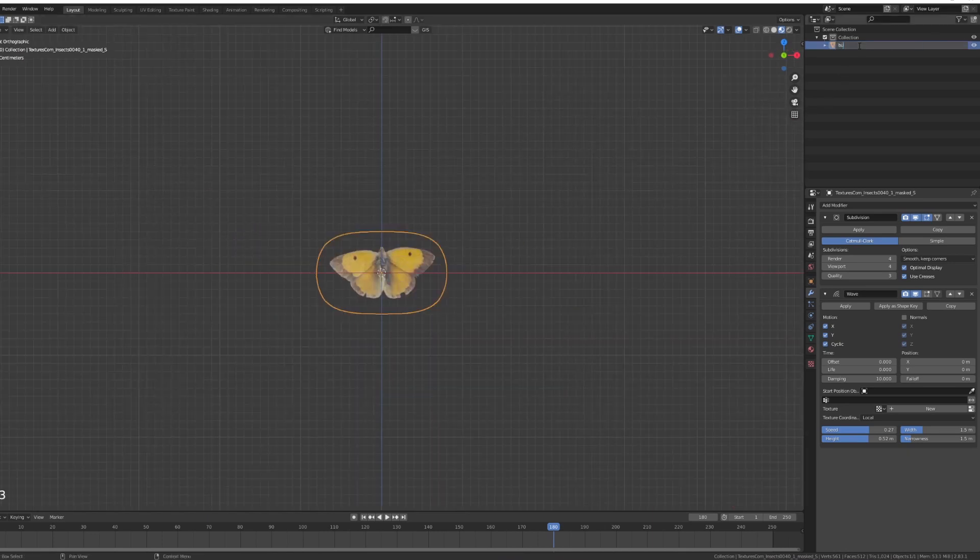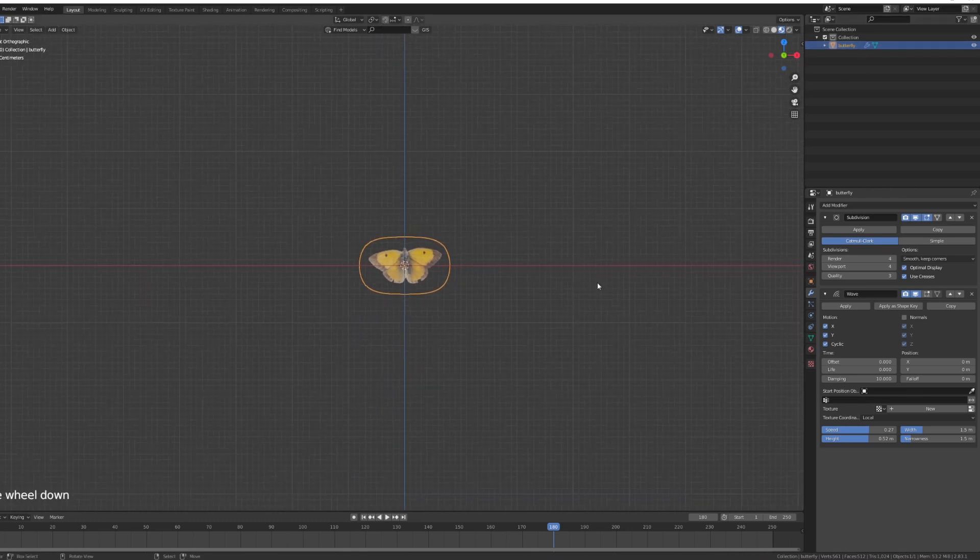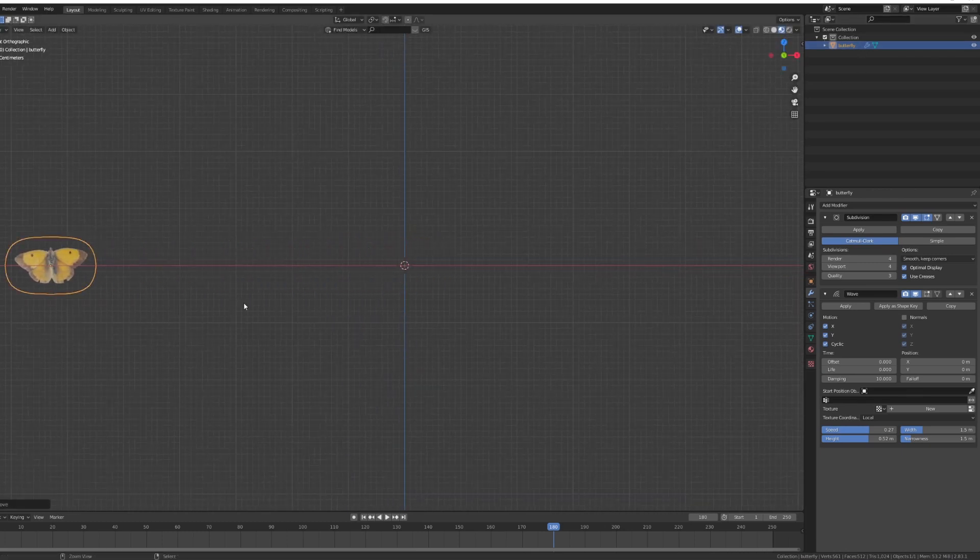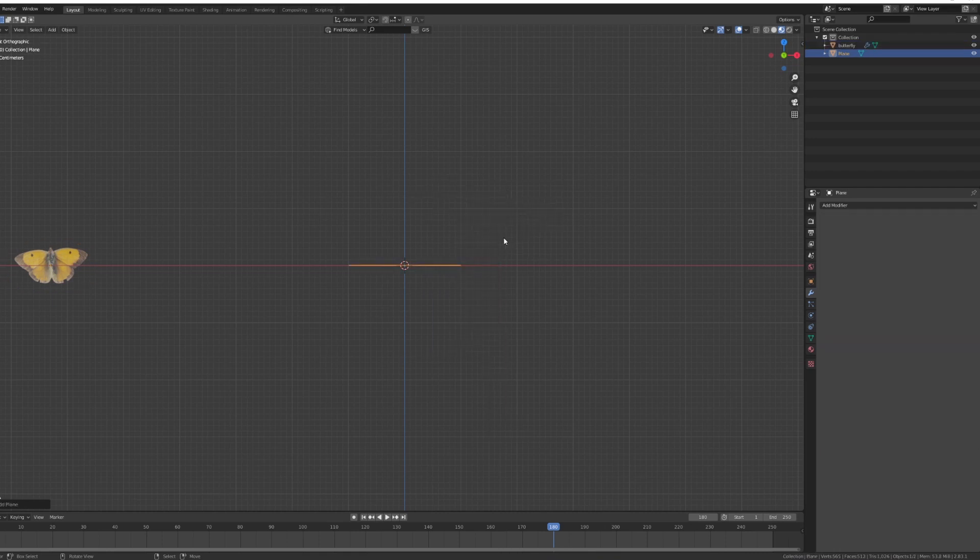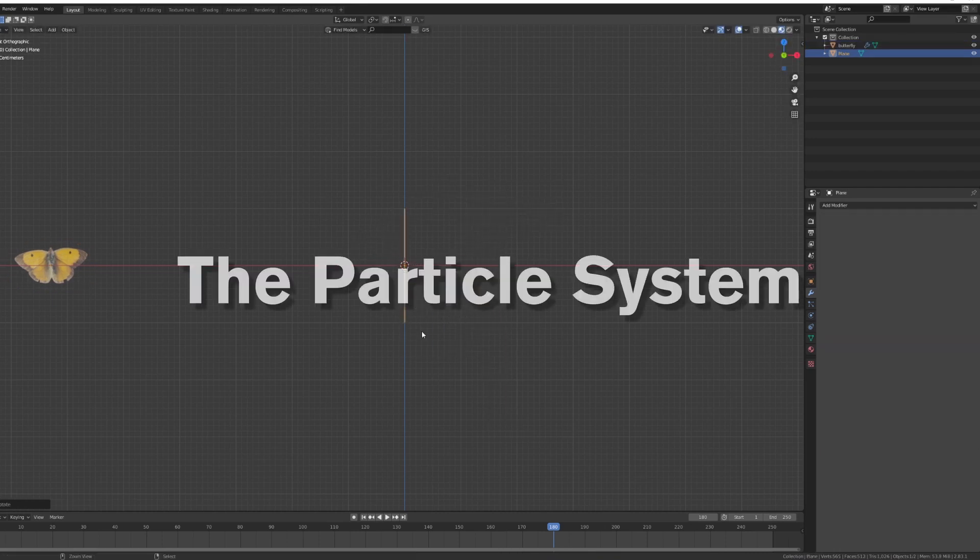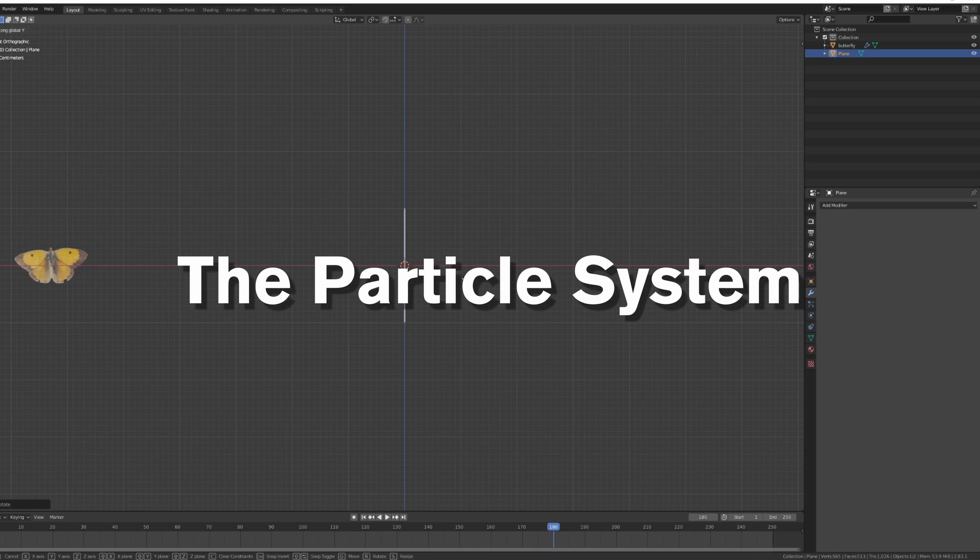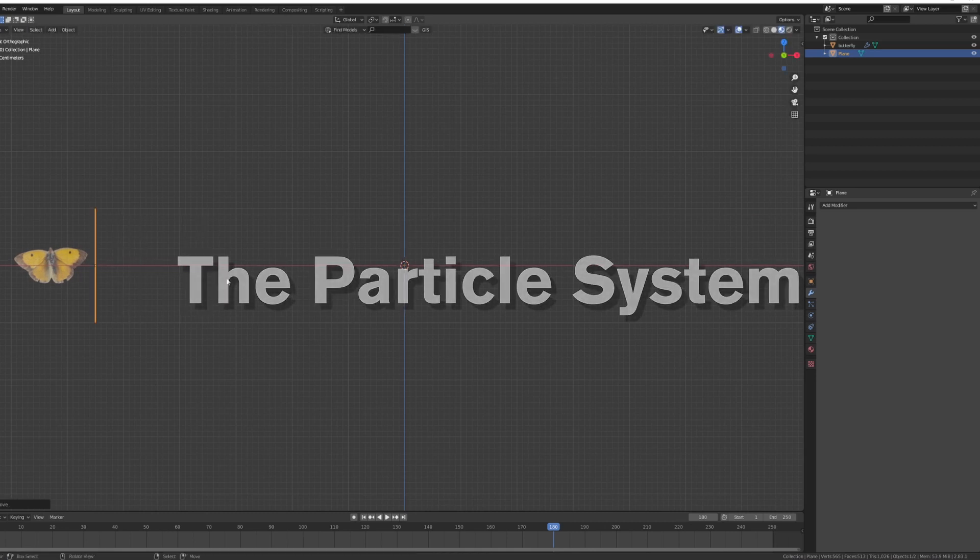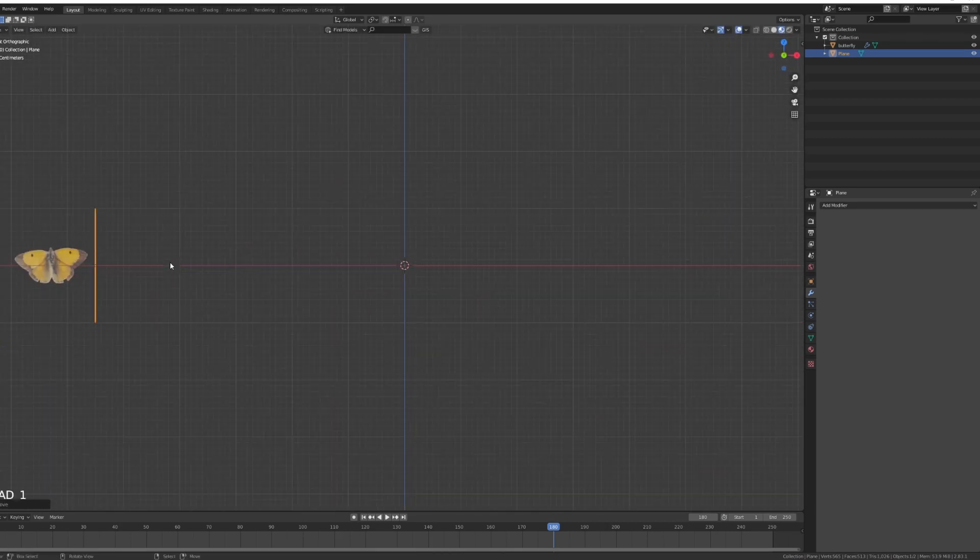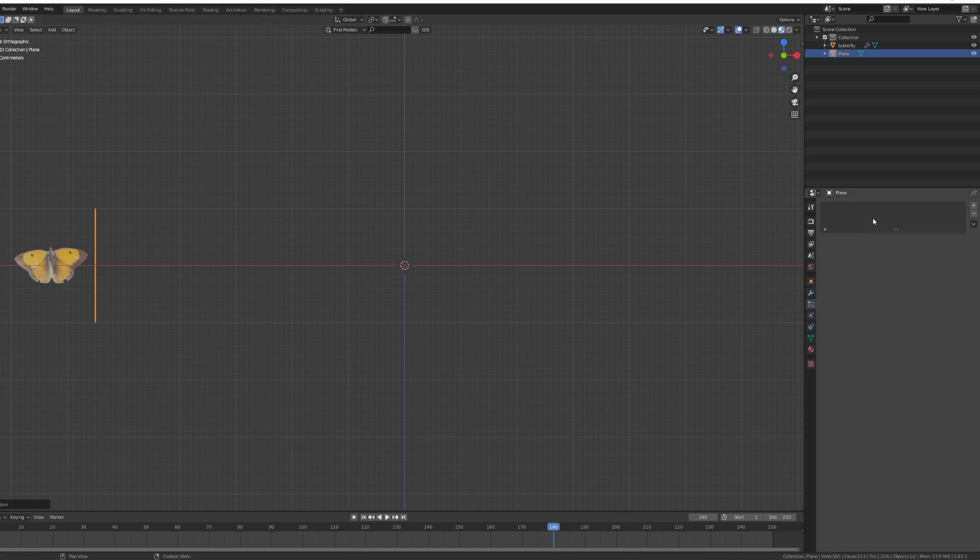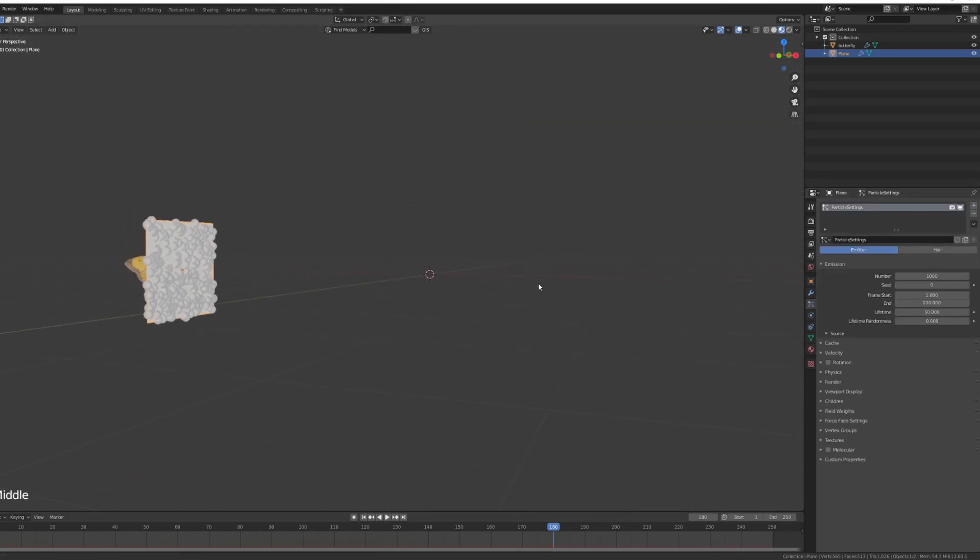I'm going to move this bad boy to the left, add a mesh plane, and this is going to be our particle system. Let's move it to the left again. I'm just going to go under my particle system, particle system setup.